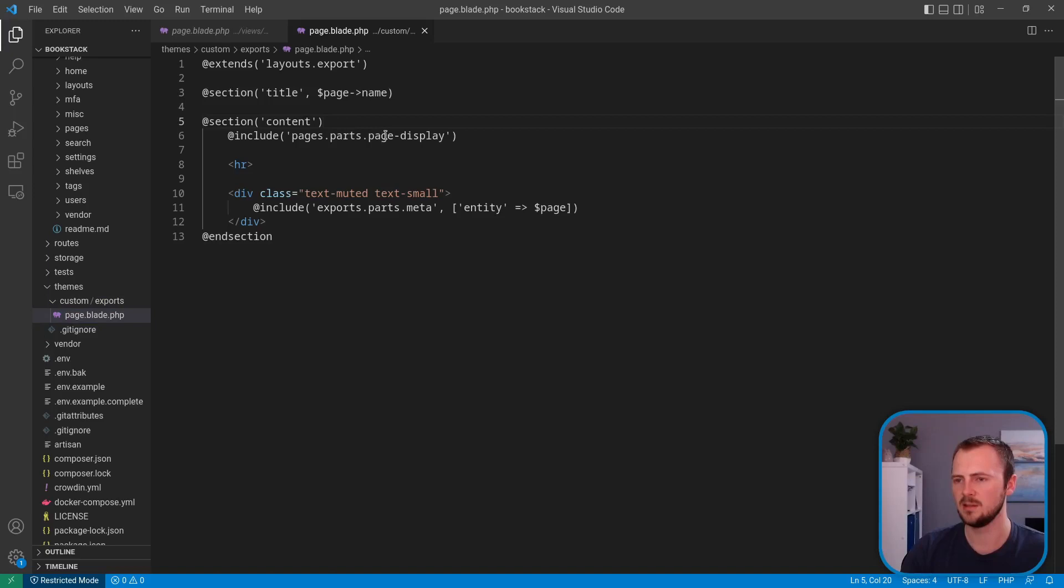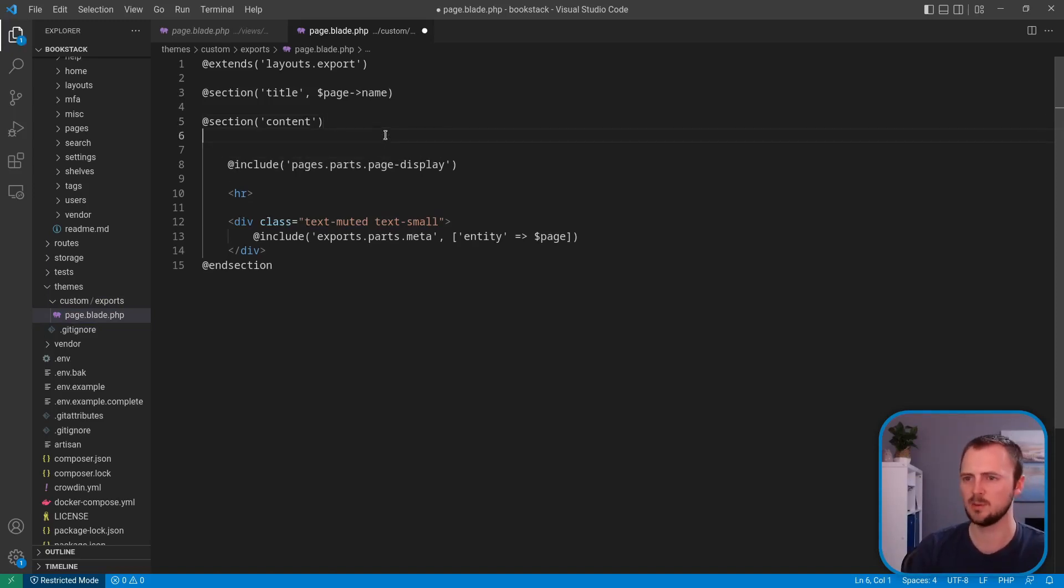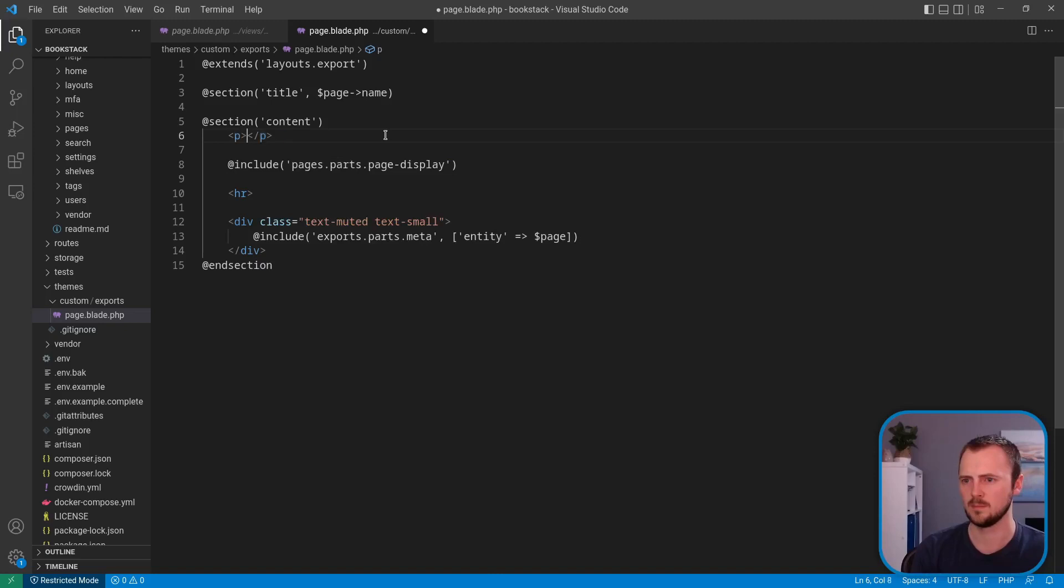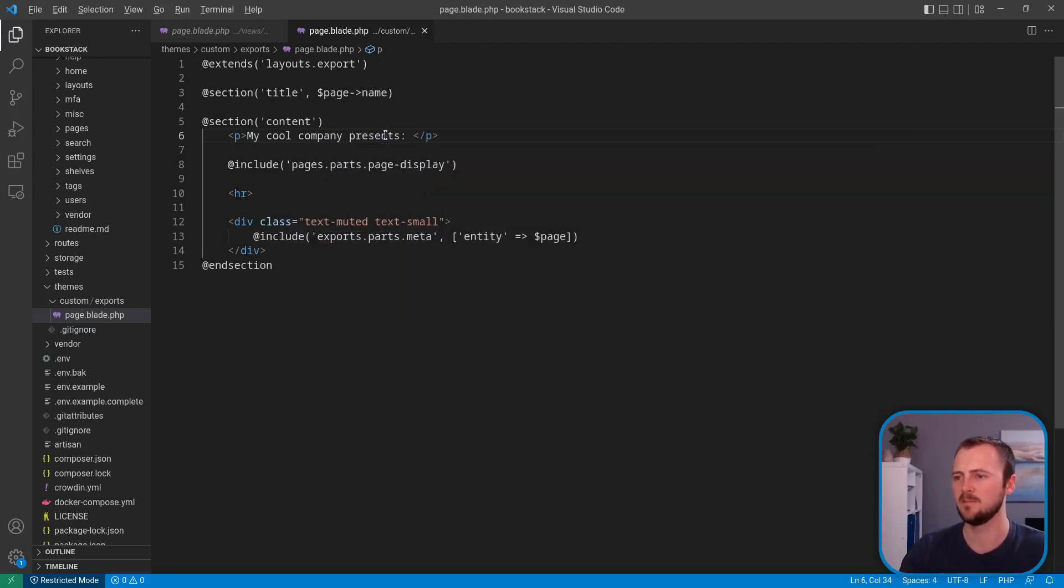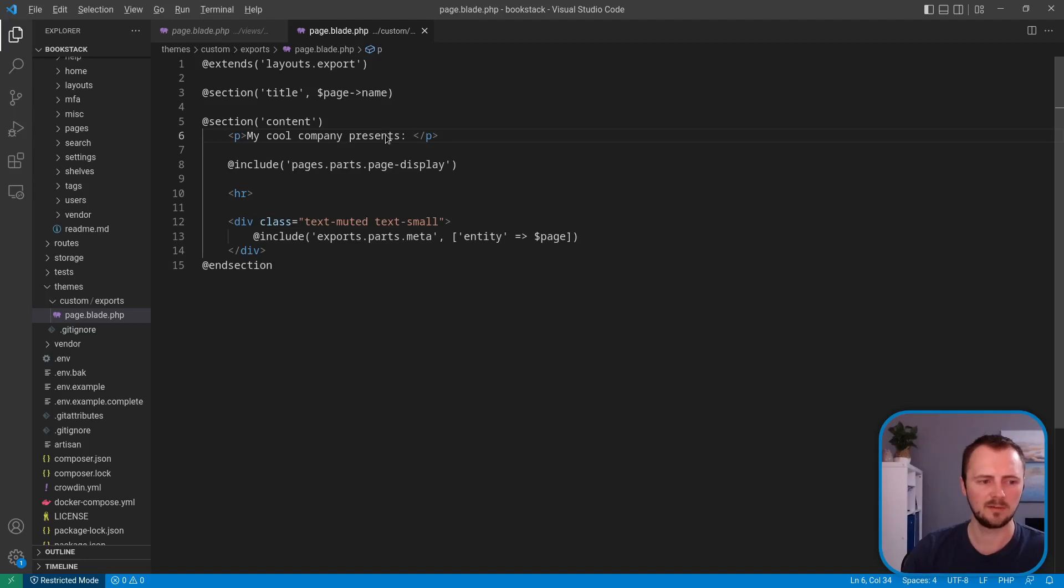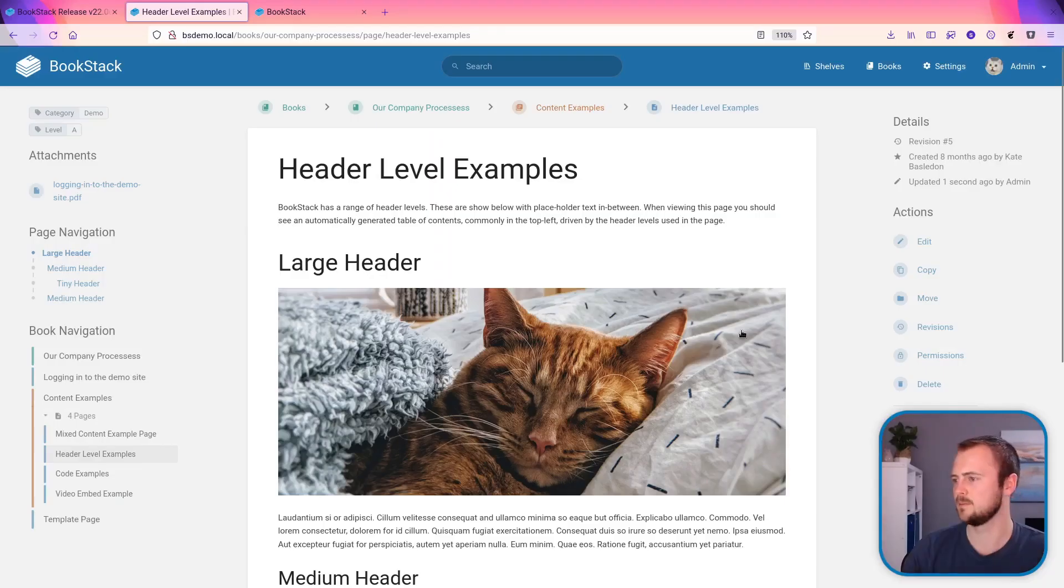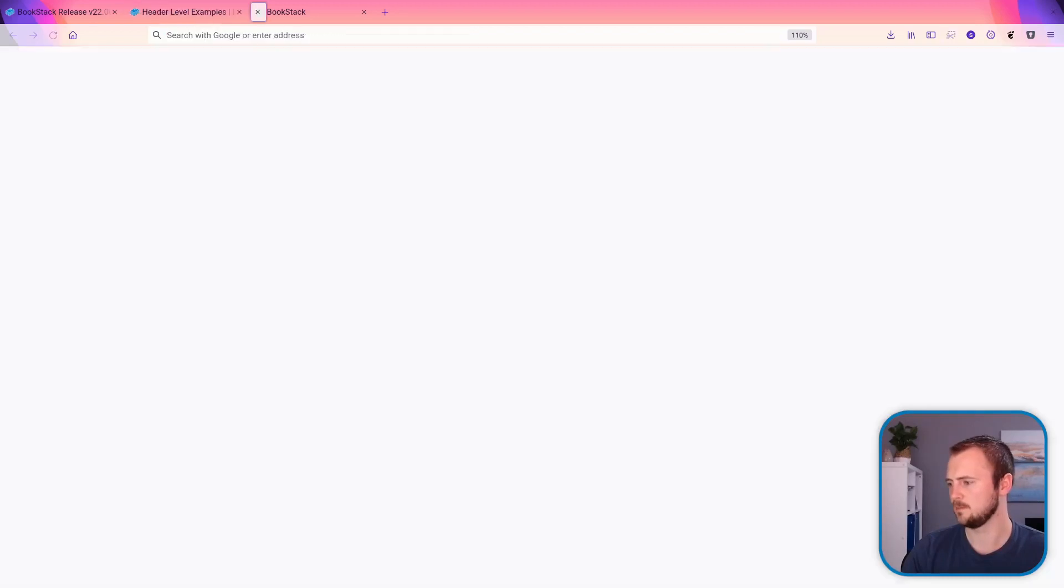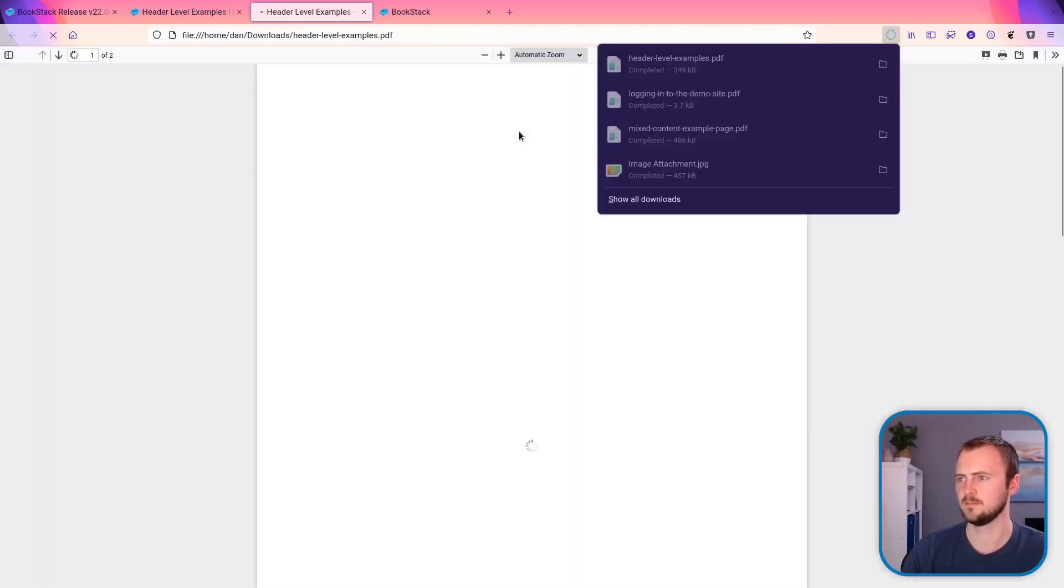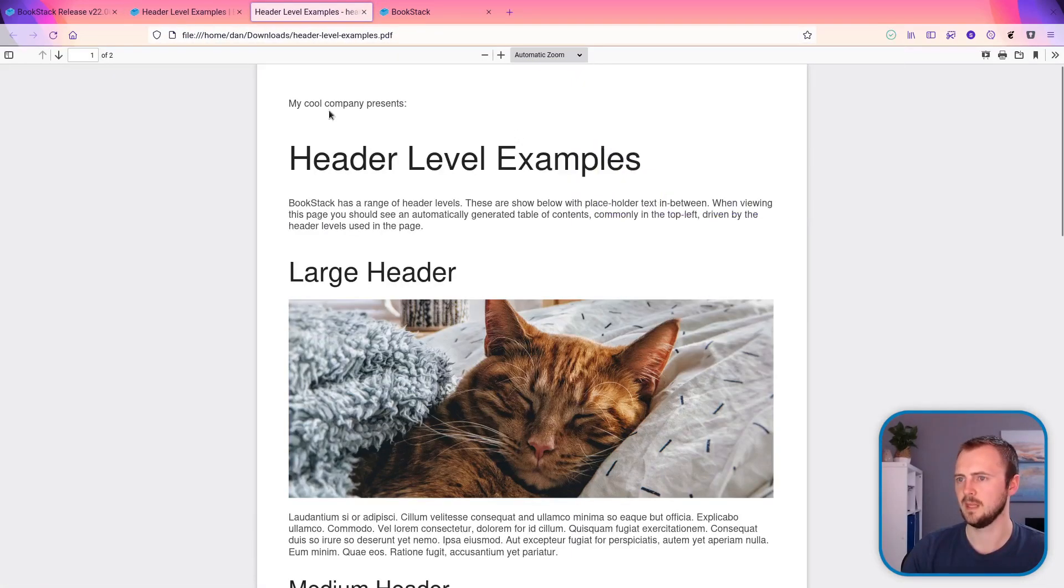And then just above all the content, maybe you want to add our company name, like something like that. And then that should override that file. So if we jump back to the browser, I'll export this page. And now we can see we've overridden that template.